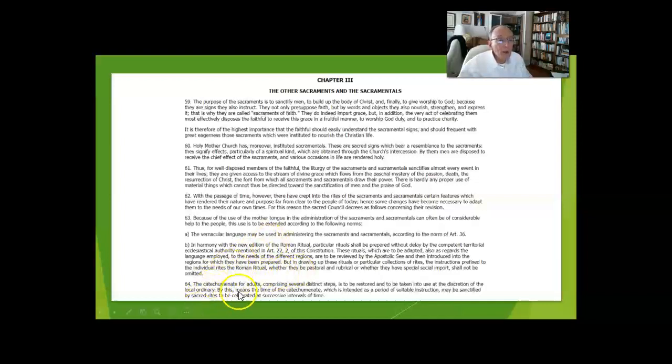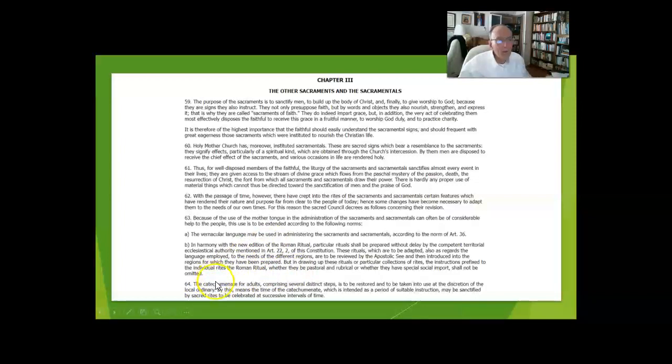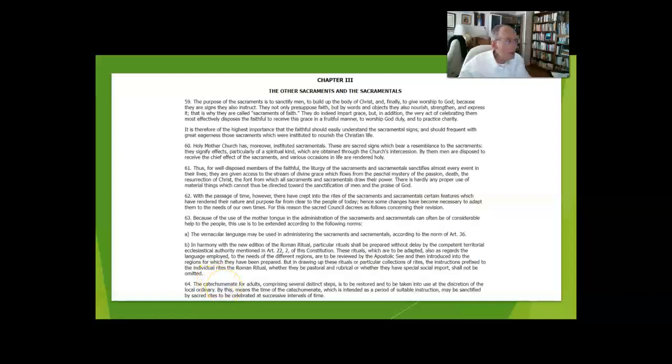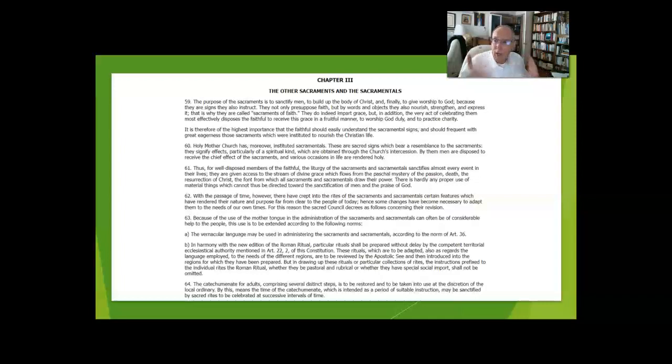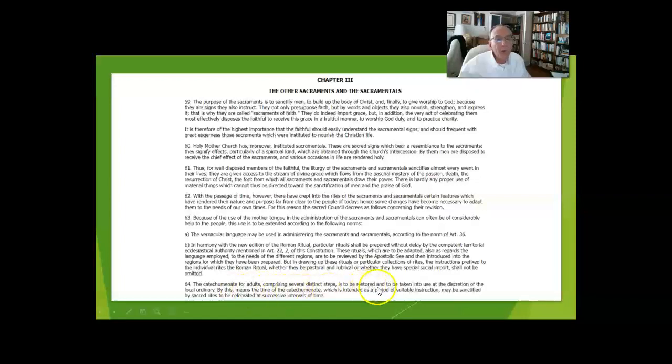The catechumenate is thrown in here in section 64 because the sacraments of Baptism, Confirmation, and Eucharist are the initiation rites into the church, where one is accepted and obtains membership in the body of Christ. So the catechumenate is to be restored.